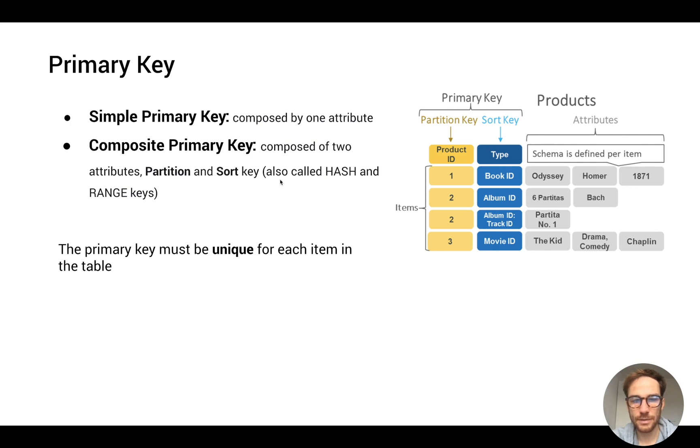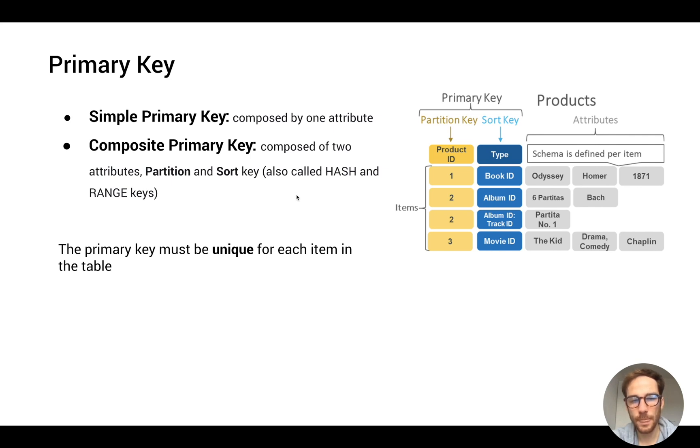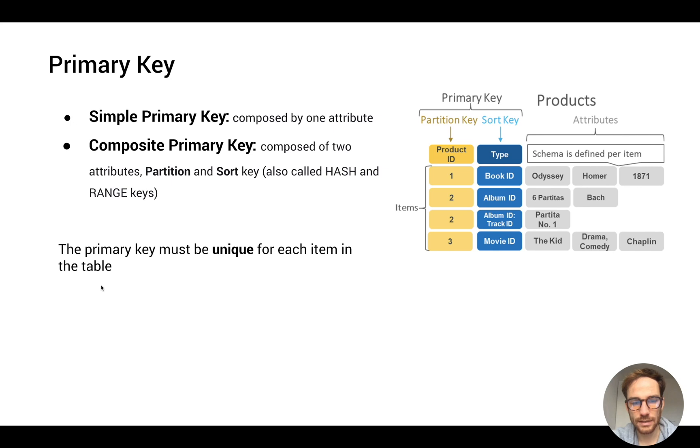Sometimes we will also see names as hash and range keys, especially when you're using like CloudFormation or Serverless.com. Hash refers to partition and range to sort key. The important concept is that primary key must be unique for each item in the table.